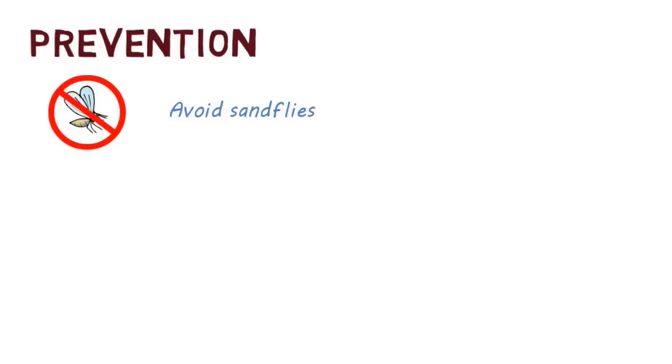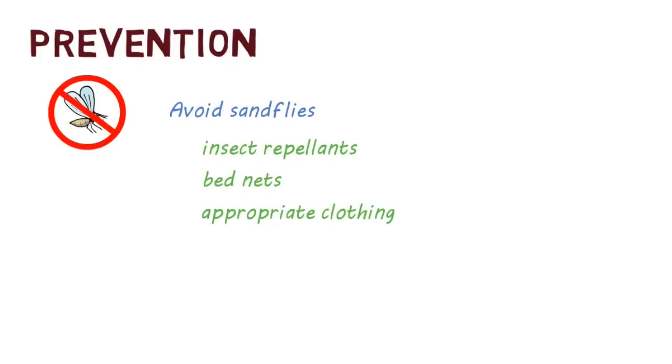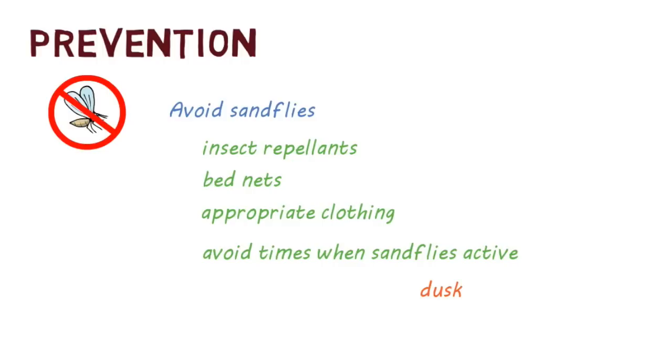This can be done by using insect repellents, insecticide treated bed nets, wearing appropriate clothing that covers skin, and avoiding outdoor activities during times when sandflies are more active, which is usually between dusk and dawn.